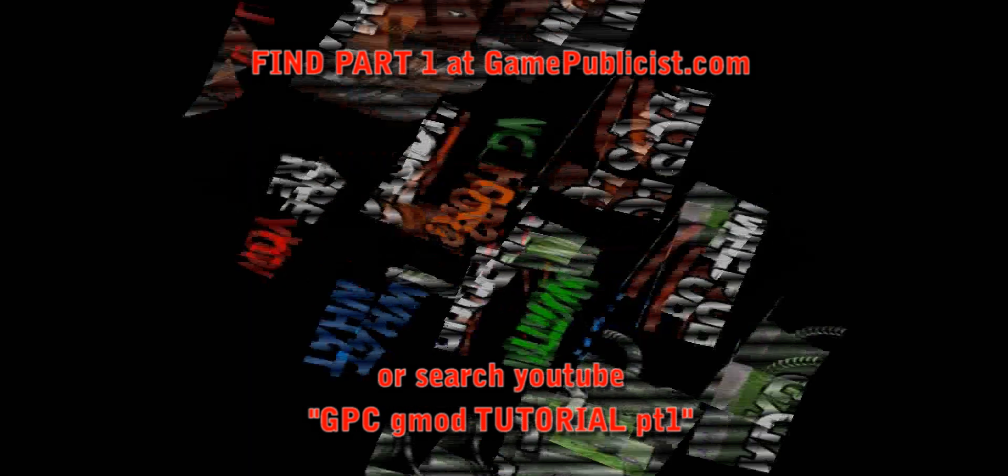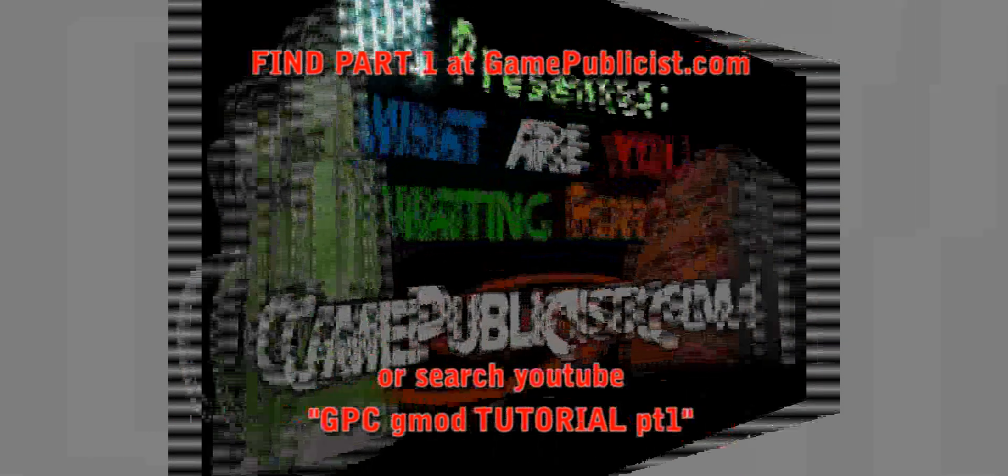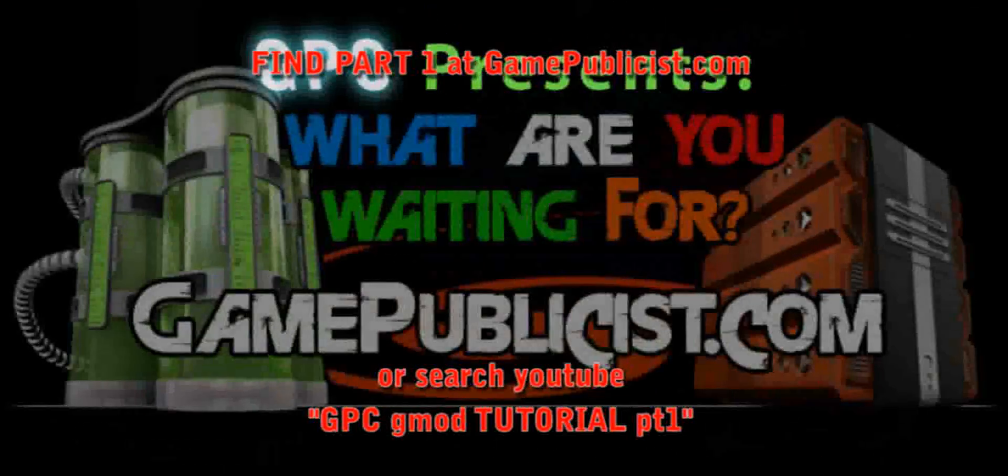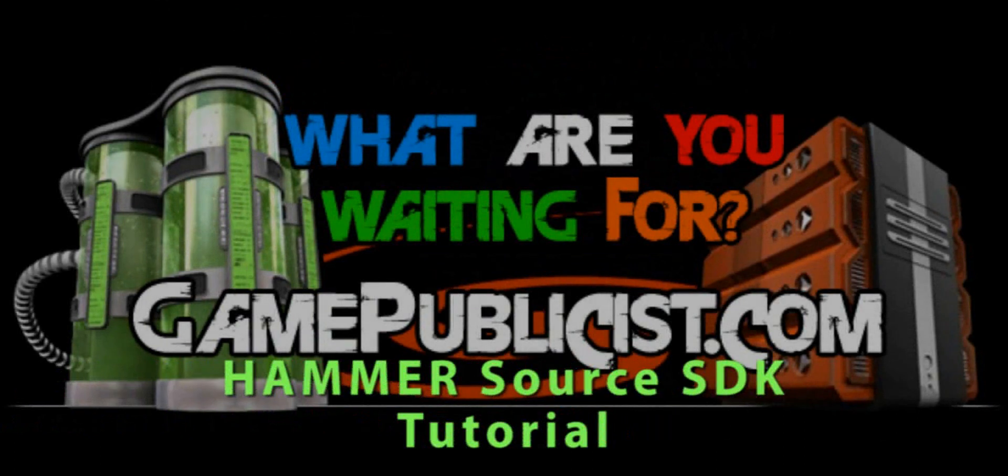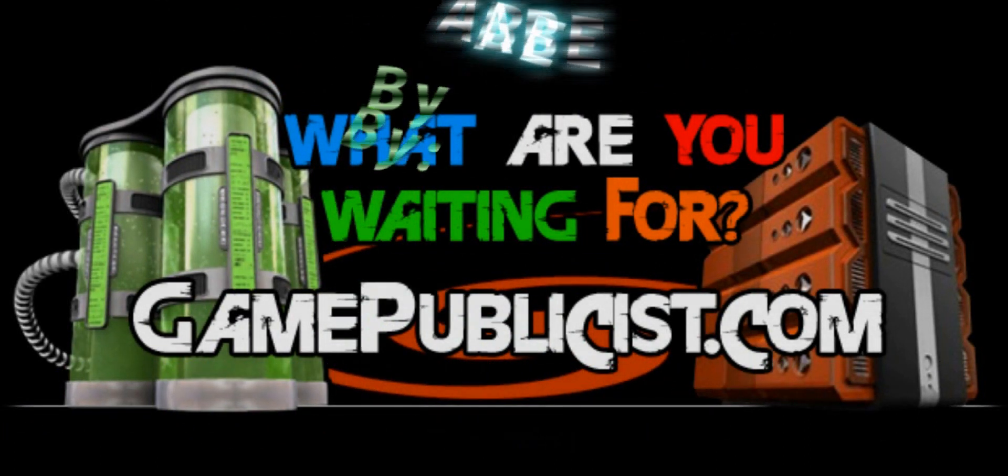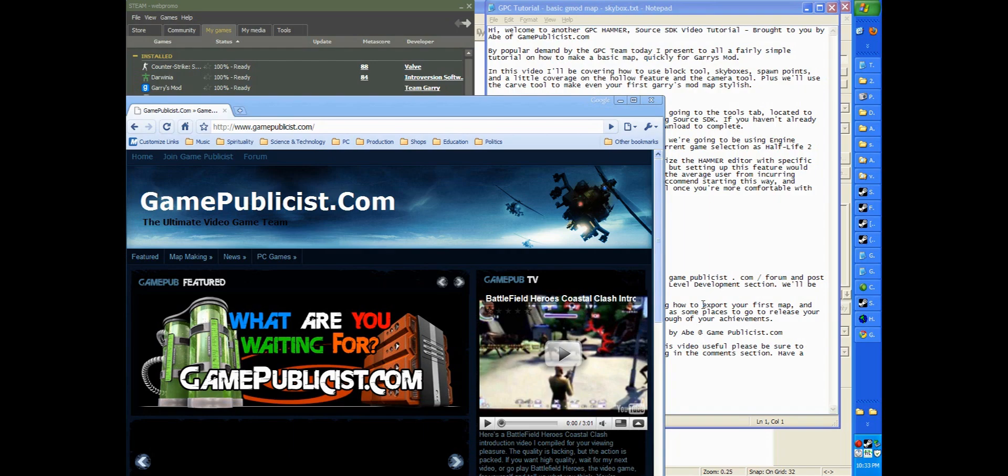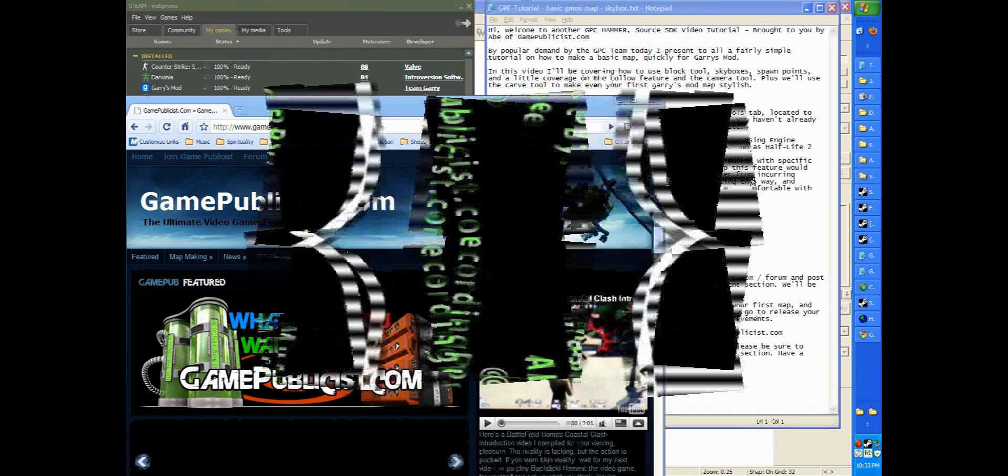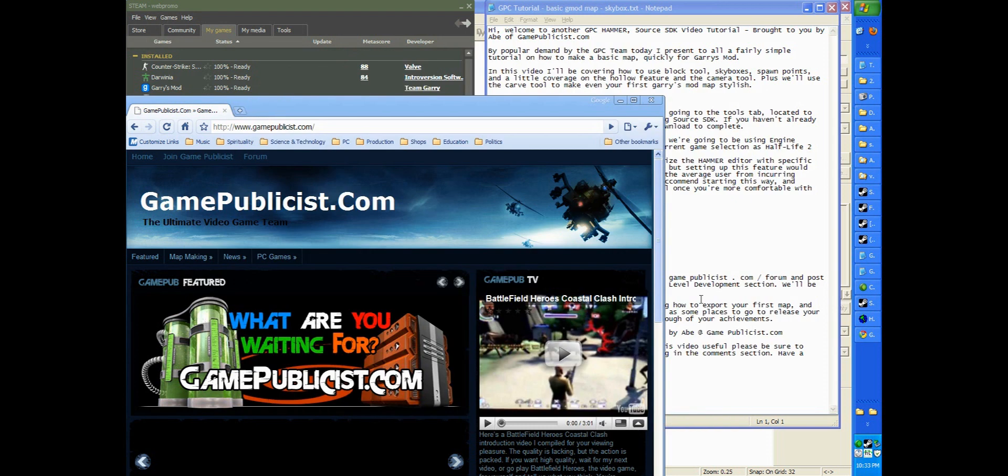Hi, welcome to another GPC Hammer Source SDK video tutorial, brought to you by Abe of GamePublicist.com. By popular demand by the GPC Team, today I present a fairly simple tutorial on how to make a basic map quickly for the Garry's Mod video game.